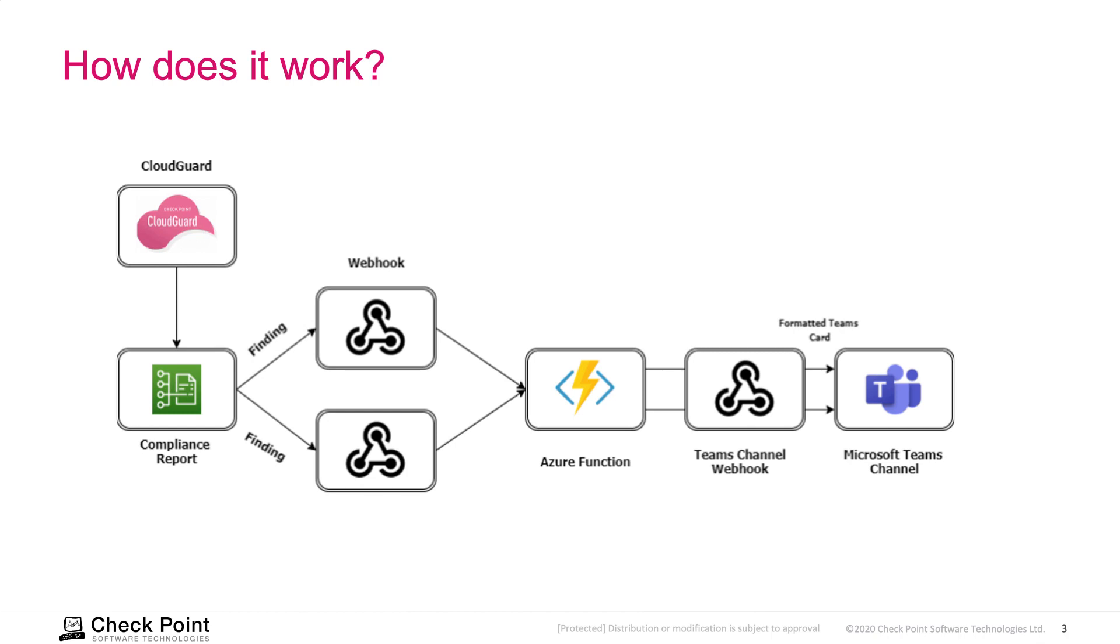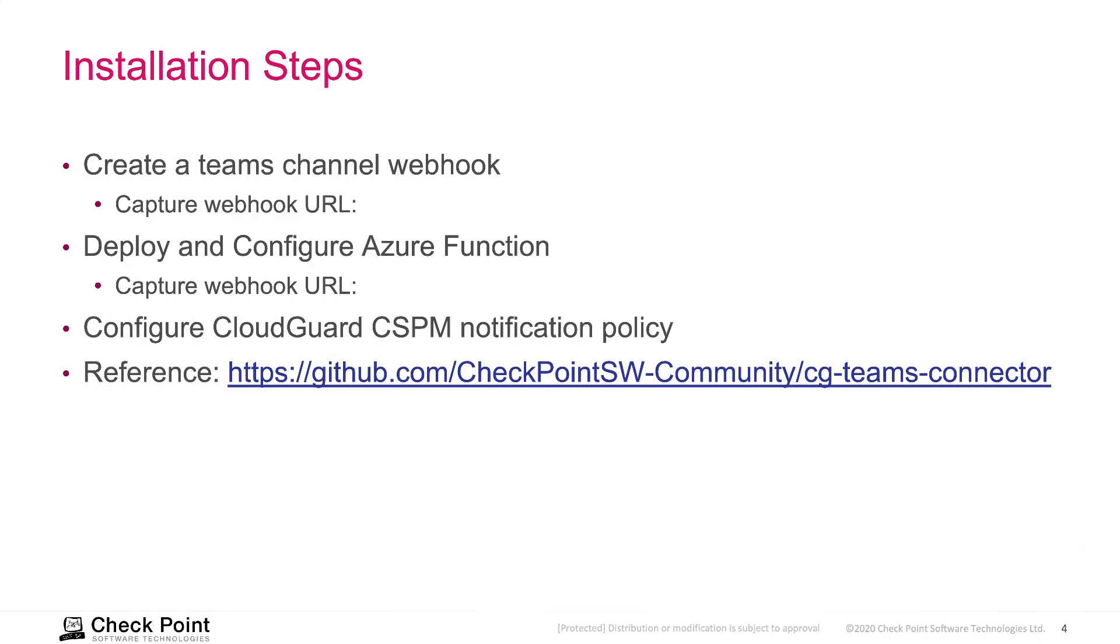Next, I'm going to show you how to configure this. First, we're going to create a webhook for your Teams channel. This is the Teams channel where you and your team is going to consume events from CSPM. Then, we're going to deploy and configure the Azure Function. This is what will connect CSPM and your Teams channel together. Don't forget to capture the webhook for both the Teams channel and also the Azure Function as well, because we're going to need this information later on in the configuration.